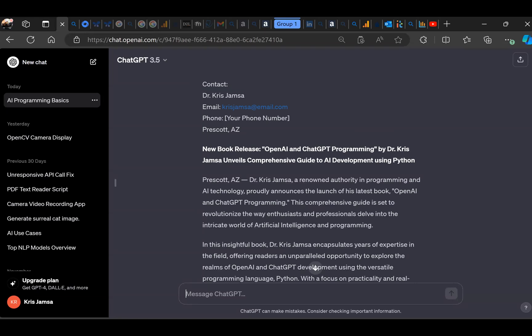By giving ChatGPT some simple information about my company — where we're located, our new product, a book on OpenAI and ChatGPT programming — I've asked ChatGPT to generate a press release. Within seconds I've got a press release I can start to edit. I can still interact with ChatGPT to refine it: tell it I want product name, product pricing, please regenerate, and it will. It's a good interactive solution.